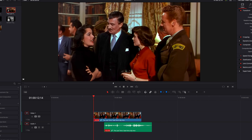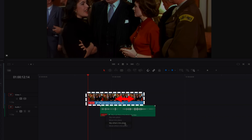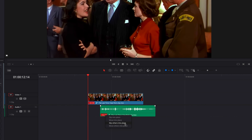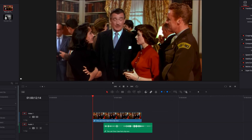Another option we have is called 'Slip Others into Place.' This is very much like 'Slip into Place,' but what it's going to do is slip the video content instead of the audio content. You will notice that the audio waveform will stay intact in this case, but the video has been shifted as a result.